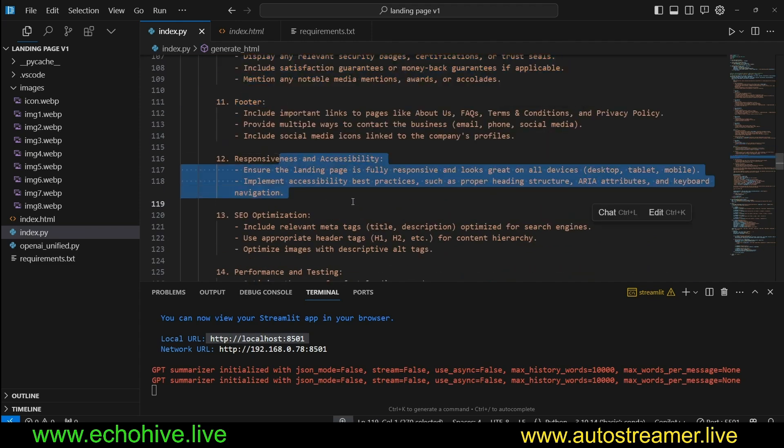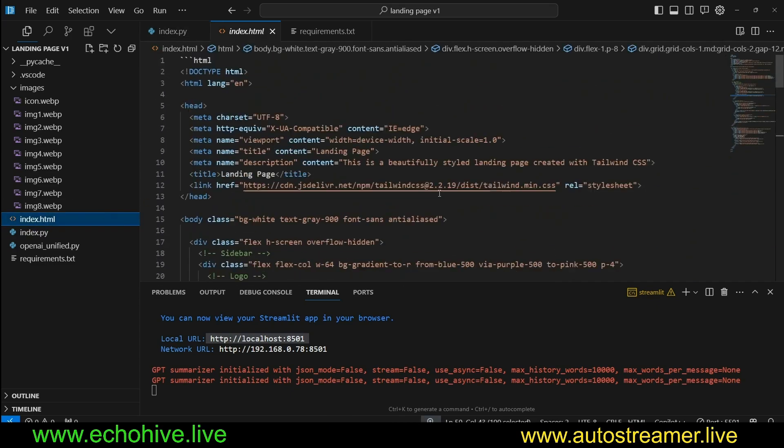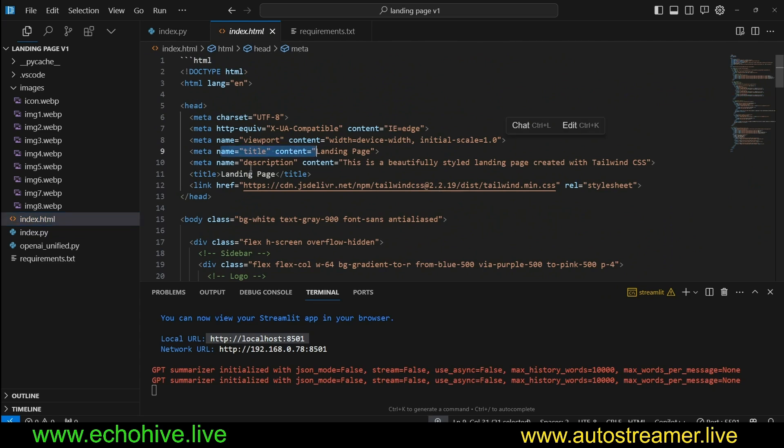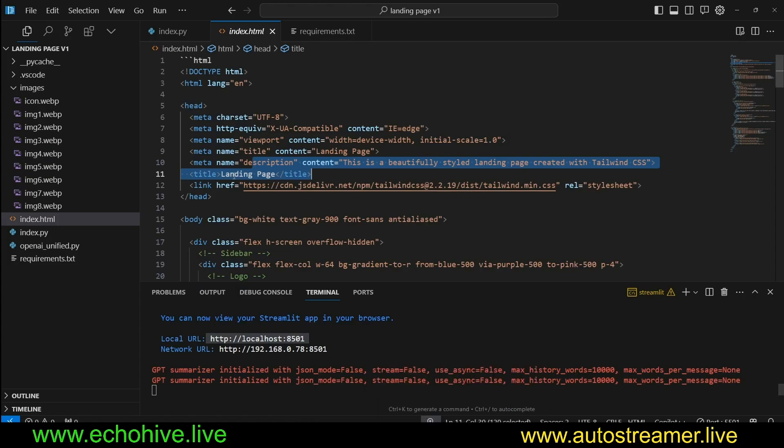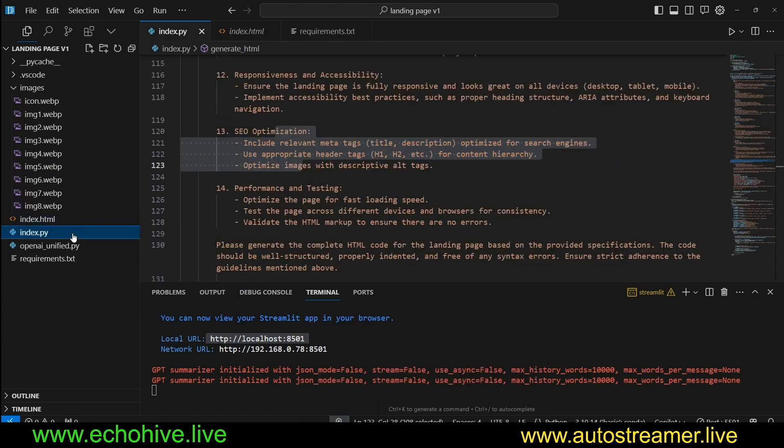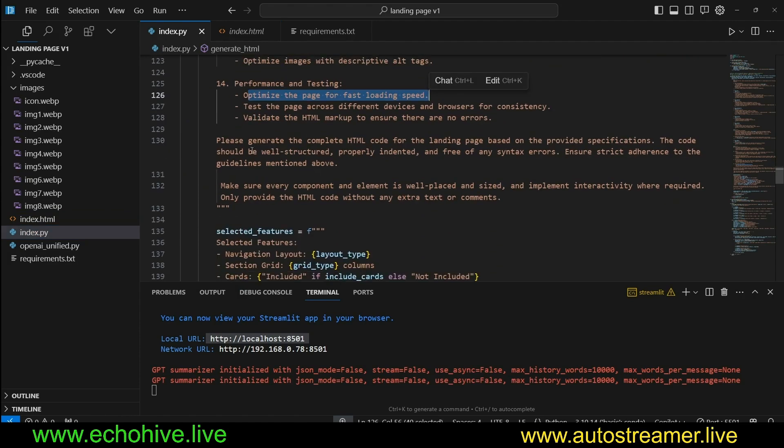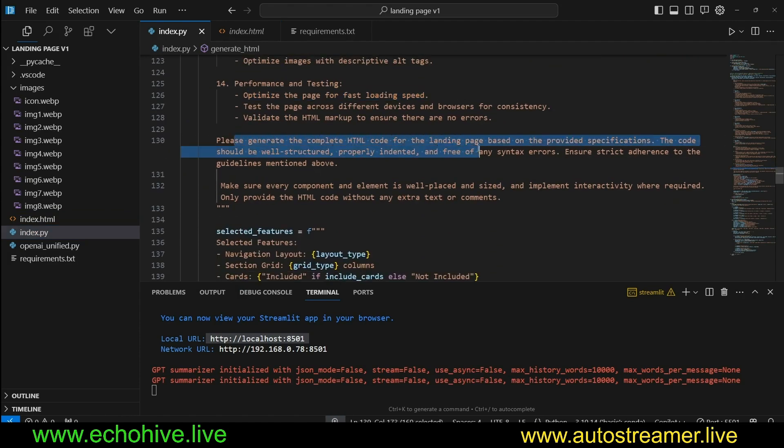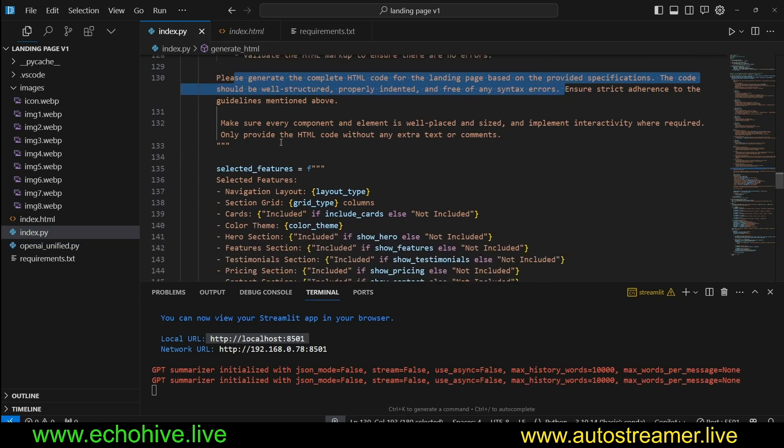Responsiveness and accessibility. SEO optimization. So if you actually look at the index.html, it should have a title, a description. So these are good for SEO, search engine optimization. And then what else do we have? Performance and testing. Optimize the page for fast loading.